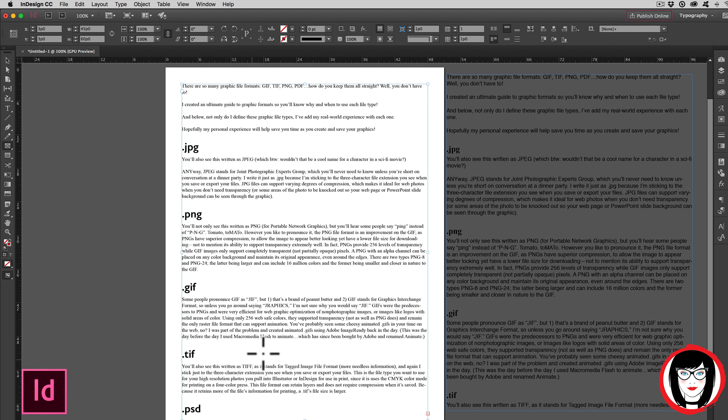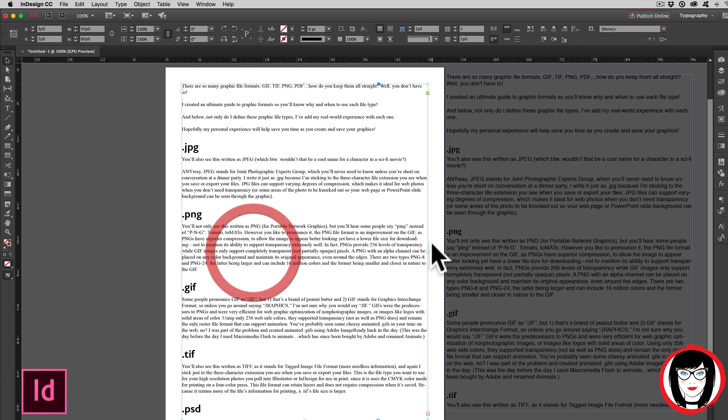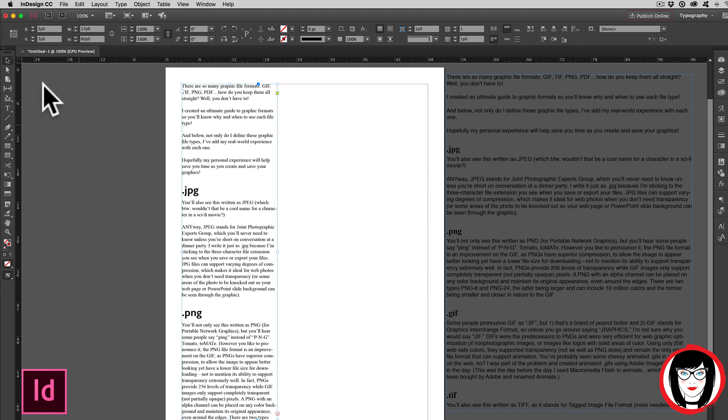You'll see now my copy has flowed in and swapped out for my styles. We'll compare these two in a minute so you can see that it actually did swap it out.